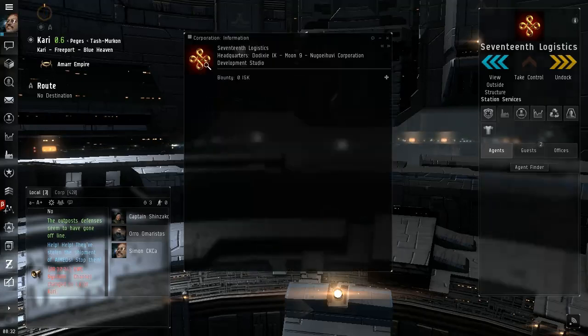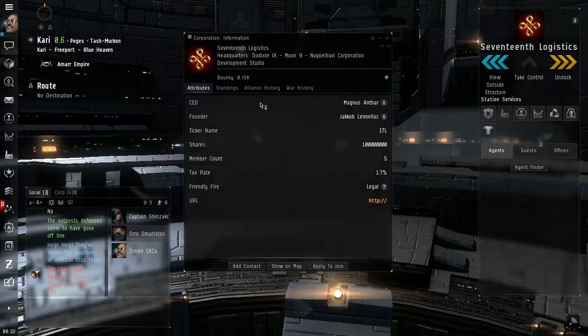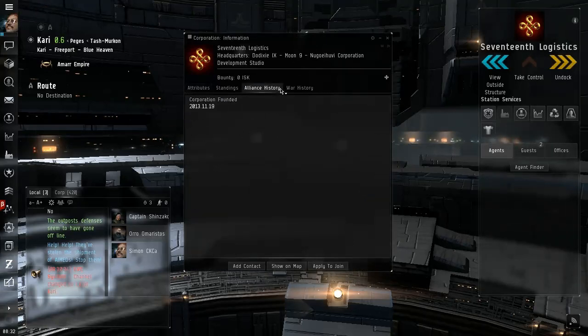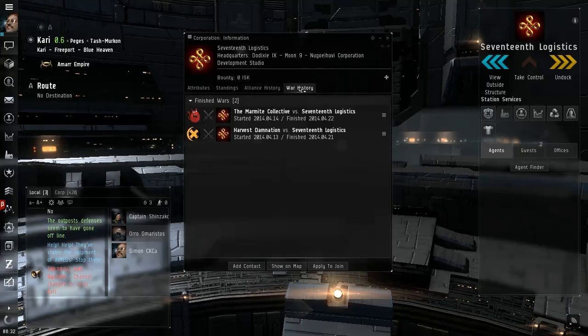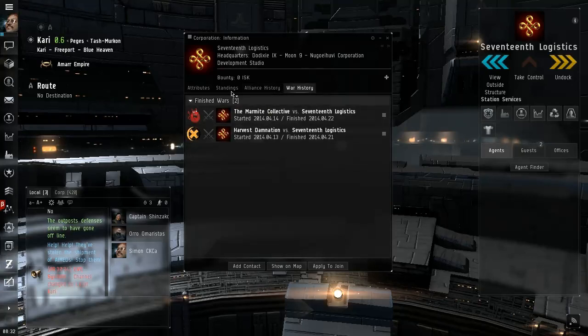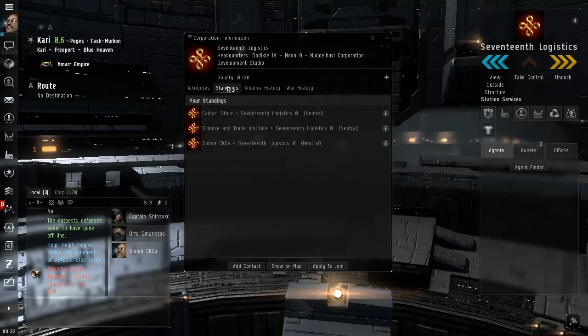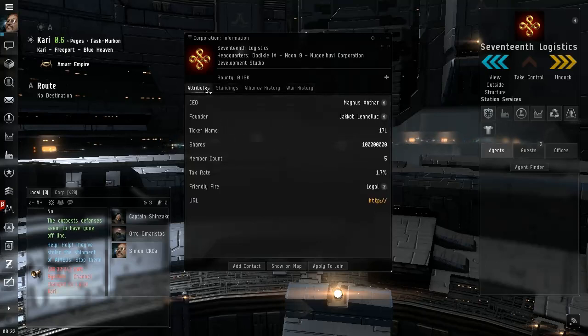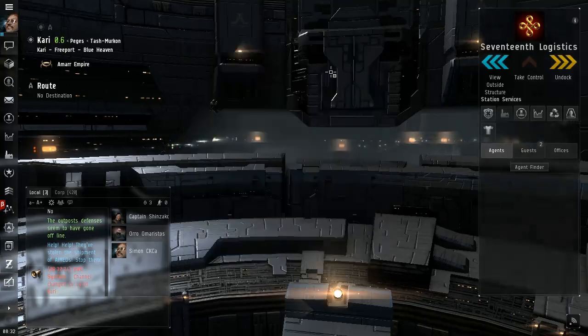17th Logistics. Oh that's right, there's no alliance so whoever they are. There was a long time ago so it's probably just a dummy corporation because you don't want to...